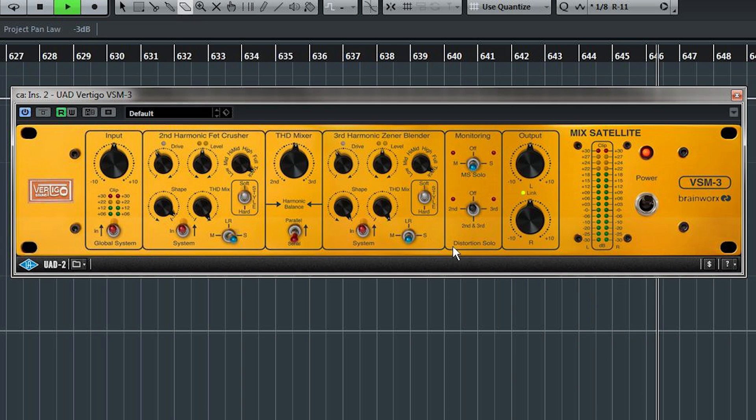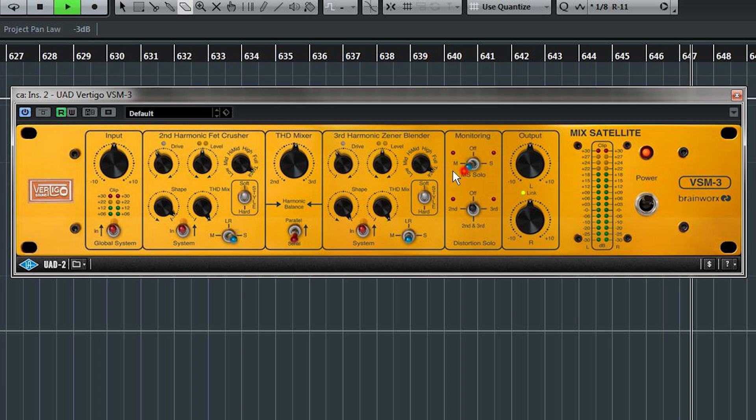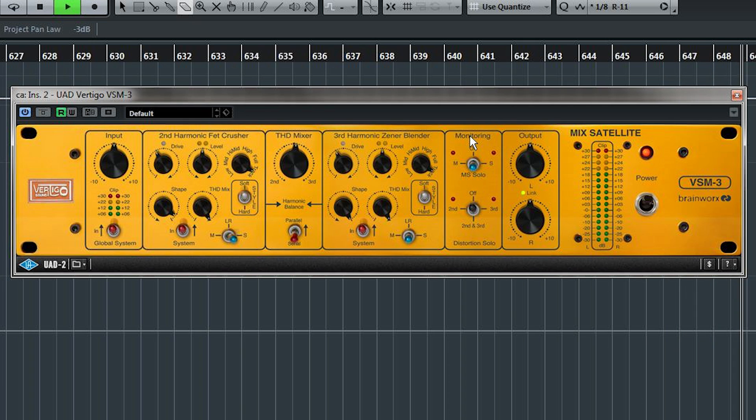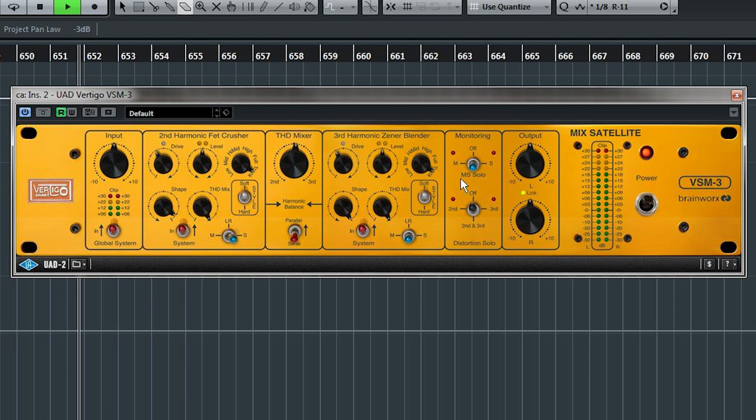The monitoring is very intelligent. You can hear just the mid or the side soloed here. Useful when you've applied distortion to these areas specifically, and you want to hear how particular elements are responding to that distortion.